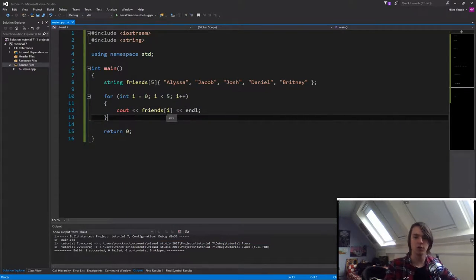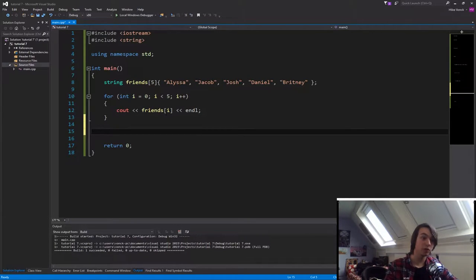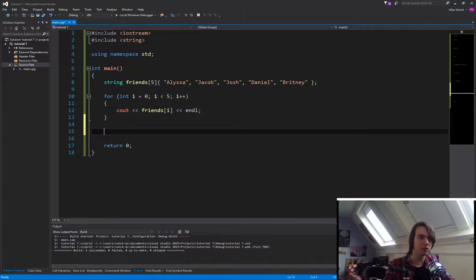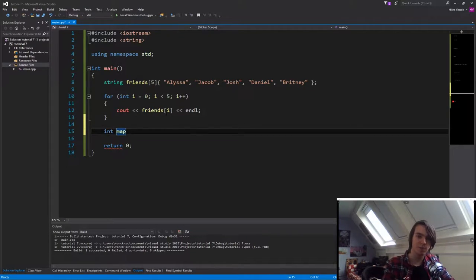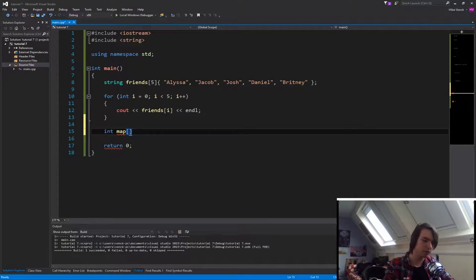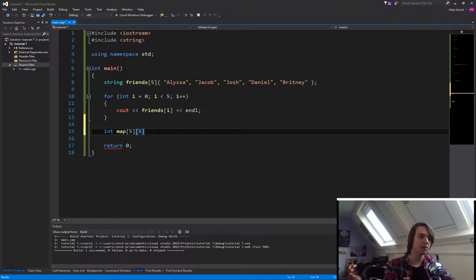So let's now talk about the 2D arrays that we have. What is a 2D array? Well, it's basically the same. So let's now use an integer. So int called our map. So we're going to create a map for a level, for instance. And then in order to make it a 2D array, we're first going to specify the first size of the array, and then we're going to specify the second size of the array.